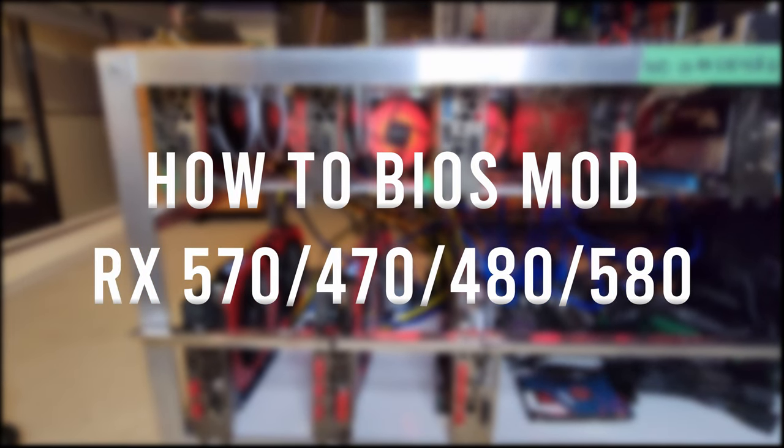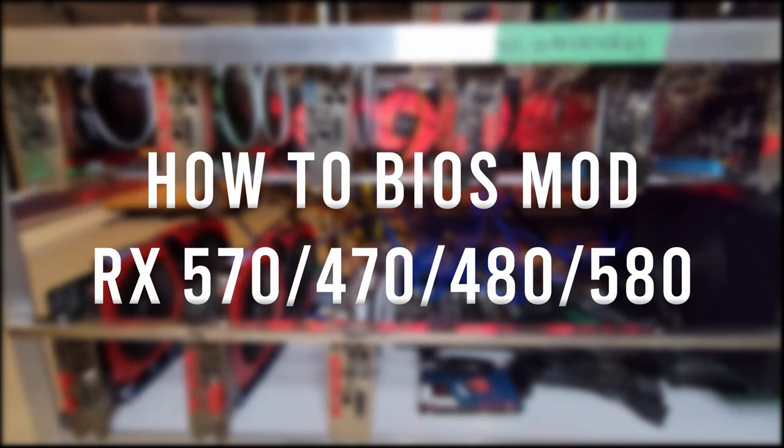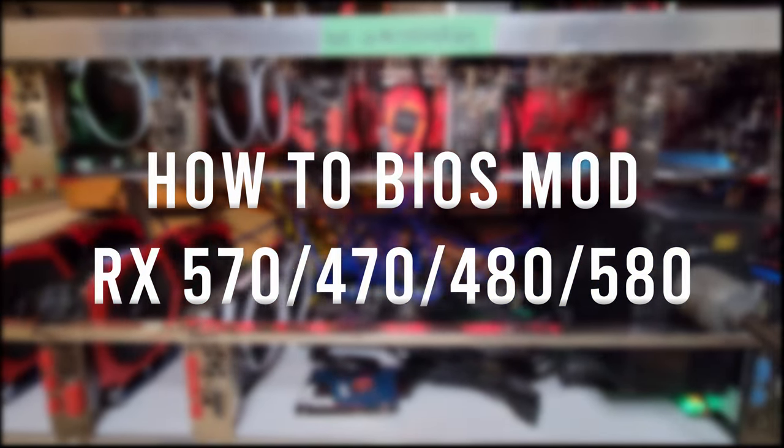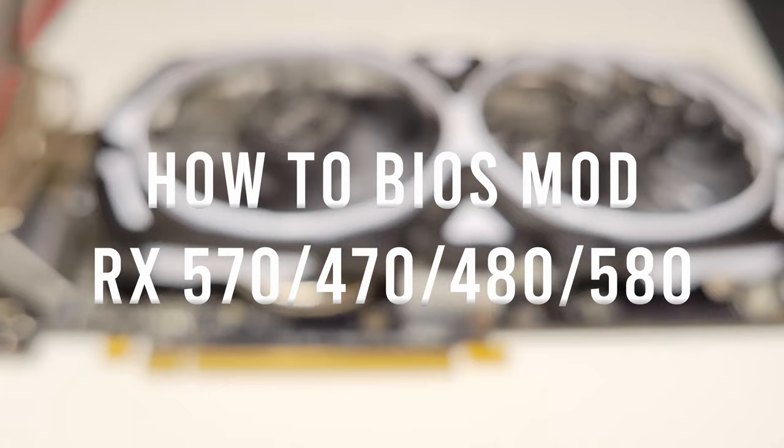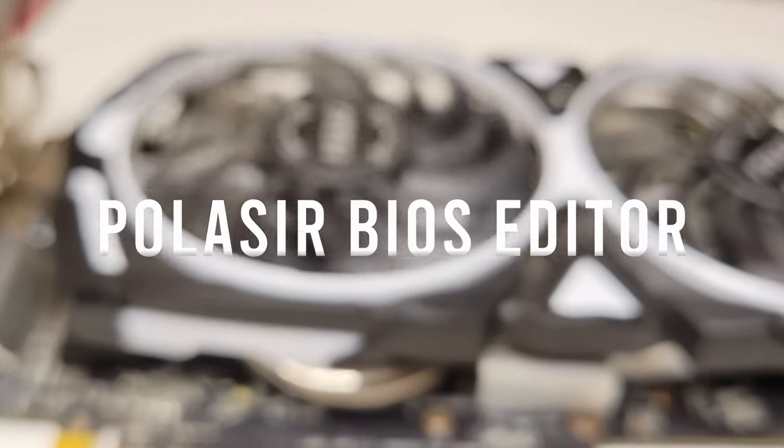In this video, I will show you how to BIOS mod your RX 570, 470, 480, or 580 GPU using the Polaris BIOS Editor.